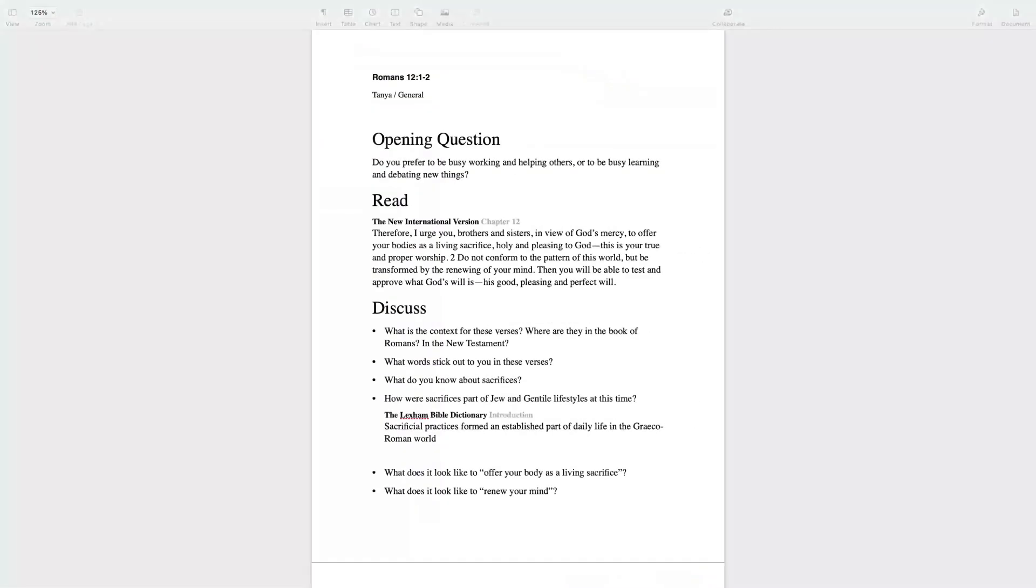Your small group or Bible study lesson is prepared, all within Logos, with your leader notes streamlined with your handout.